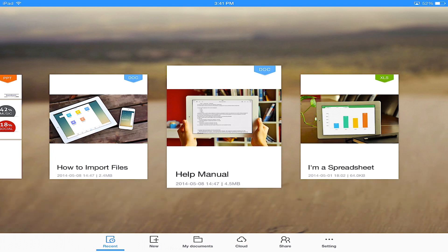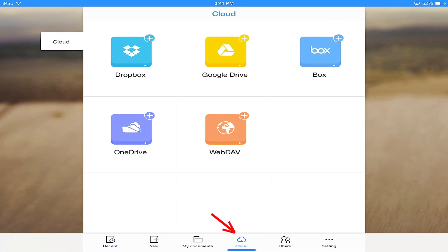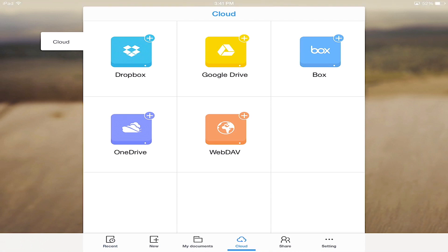Once you open your app, come down here to Cloud in the main menu. Then you'll see a list of the cloud services Kingsoft Office supports.